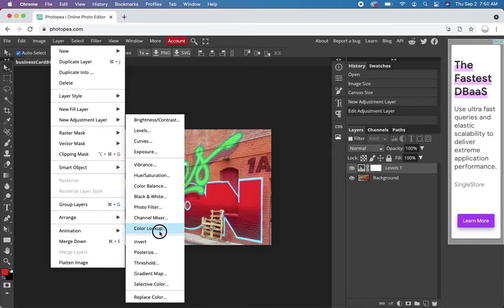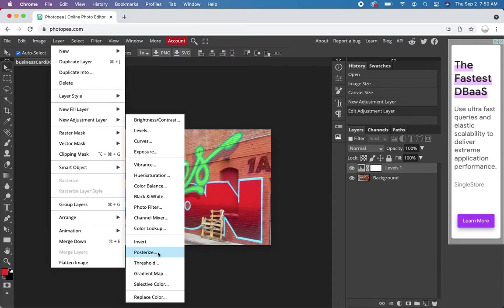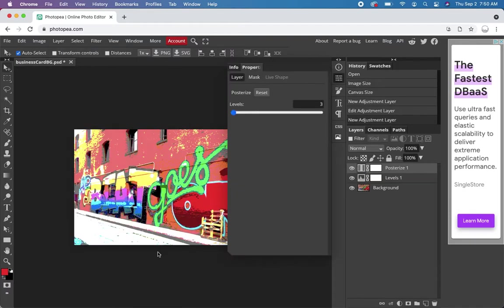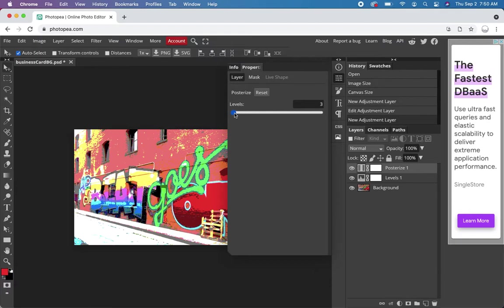Could make it black and white if I wanted. And there's some crazy stuff down here, like posterize. You could experiment and see what it basically does.